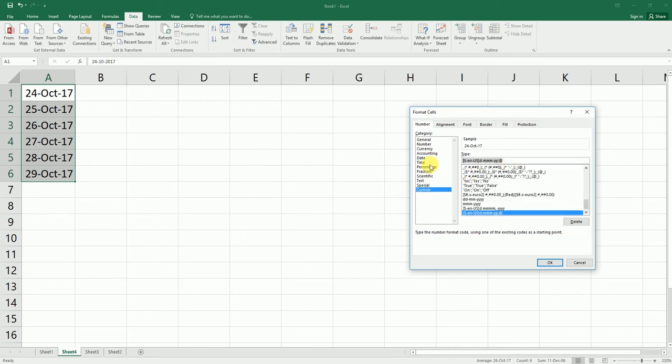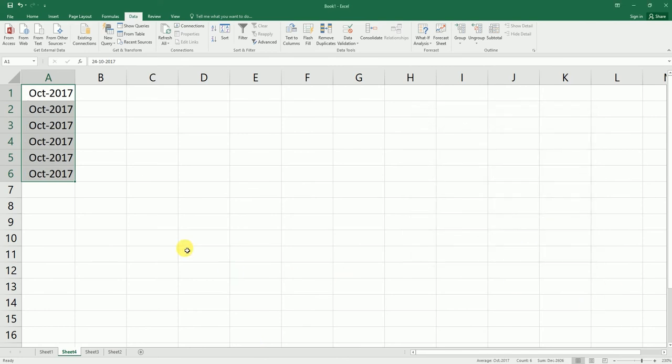Let's say you want MMM-YY, you just want the last two digits of the year. Or if you want the last four digits of the year, you can just type in YYYY four times and click OK.